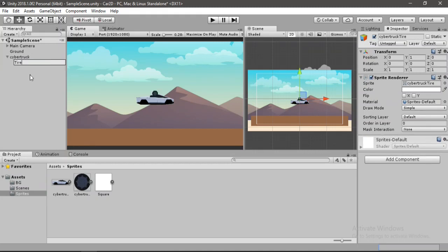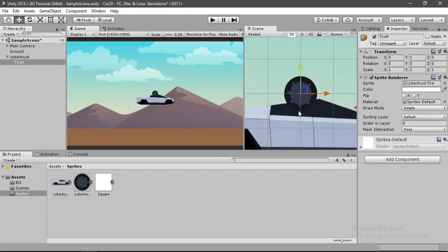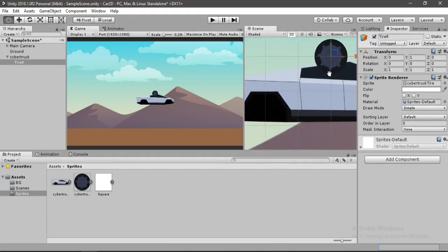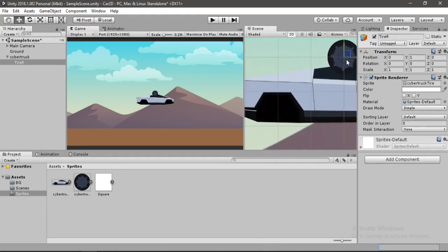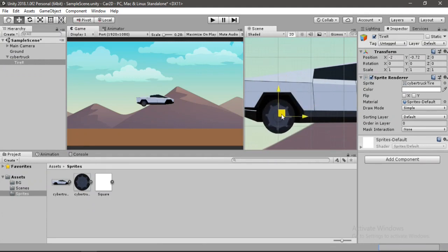And let's call this tire R for rear. Place this at the correct position. So here, this looks fine.